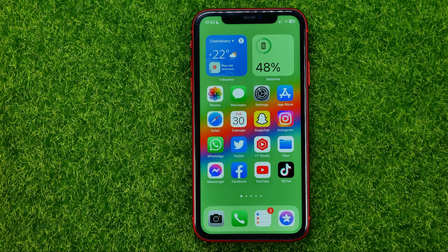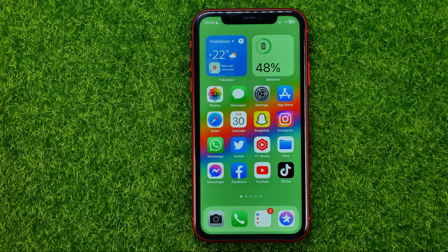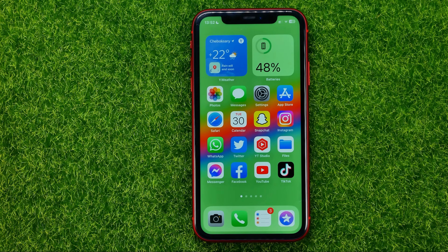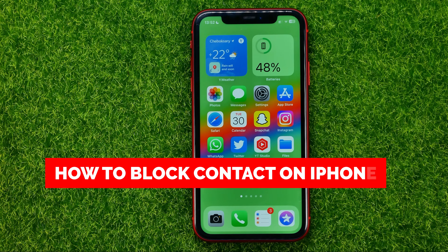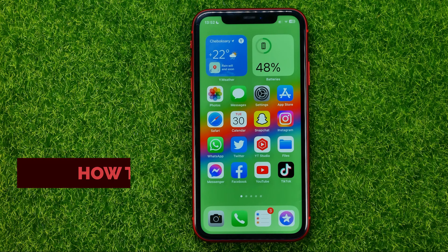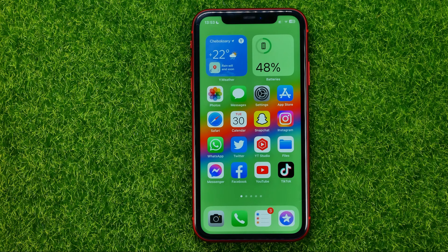In this video I'm going to show you how you can easily block a contact on your iPhone. Be sure to watch the video to the very end so you don't make any mistakes, and don't forget to like this video and subscribe to my channel.